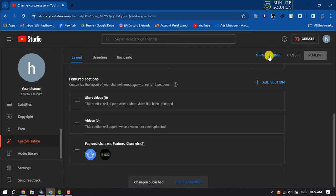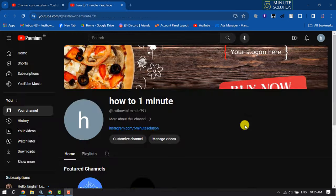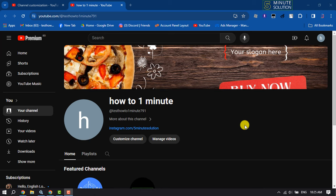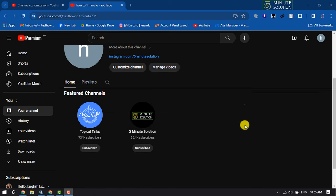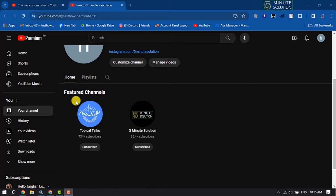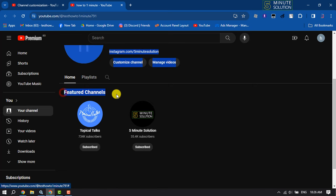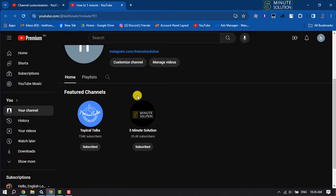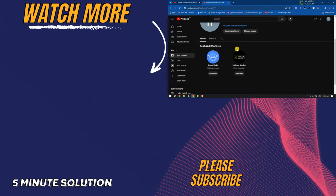Now let's view the channel. As you can see I've successfully added featured channels in my YouTube channel home page. So this is how we can do it. If this video helped you out please leave a like and leave a comment down below.